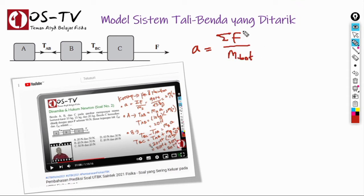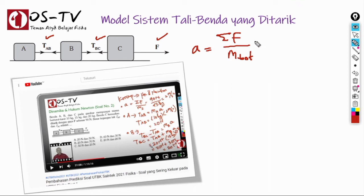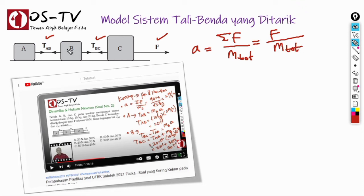ΣF adalah resultan gaya-gaya eksternal yang bekerja pada benda. Dalam hal ini, gaya eksternalnya hanyalah F, sementara tegangan tali TAB dan TBC bukan gaya eksternal, sehingga tidak diperhitungkan dalam menentukan A. Dengan demikian, untuk soal ini nilai A sama dengan F dibagi dengan massa total, yaitu jumlah massa A, B, dan C.